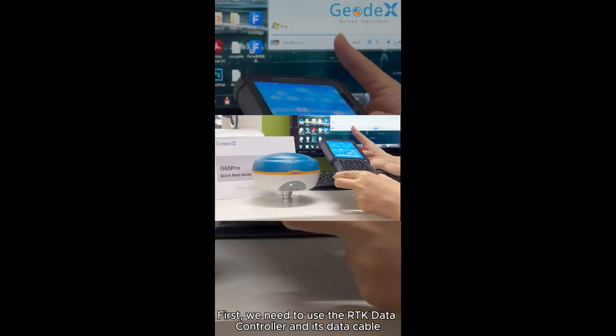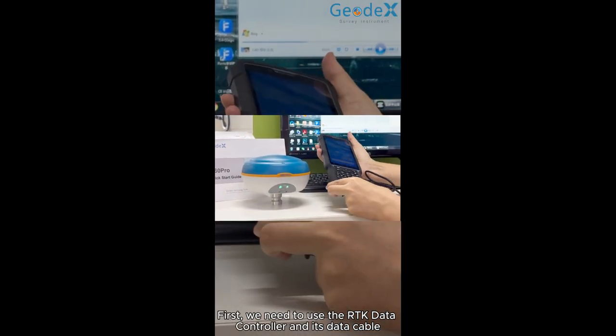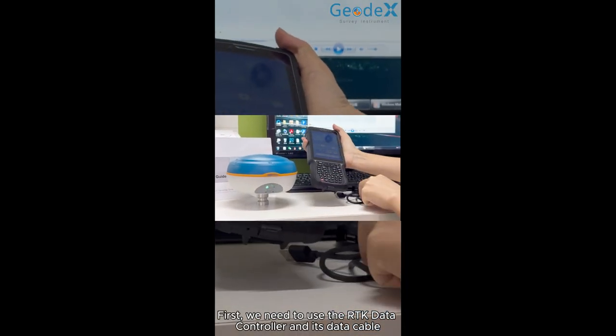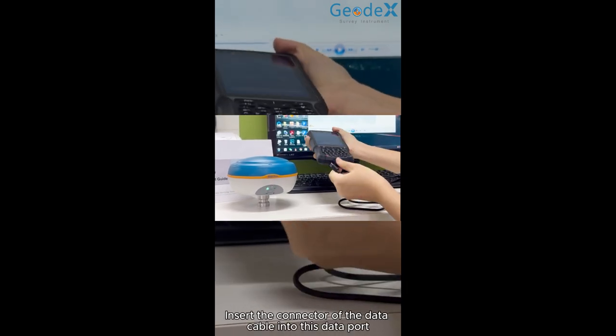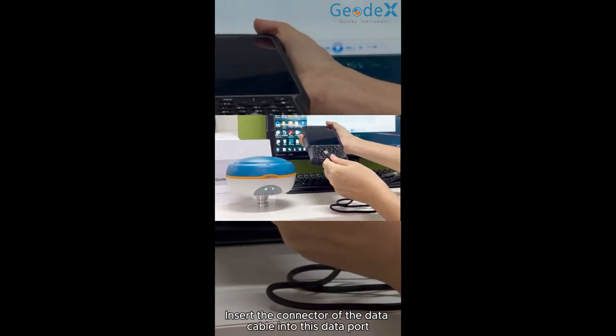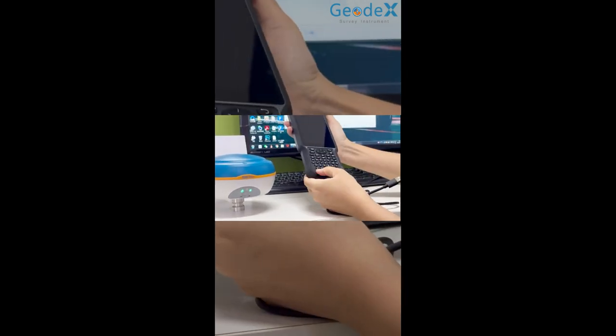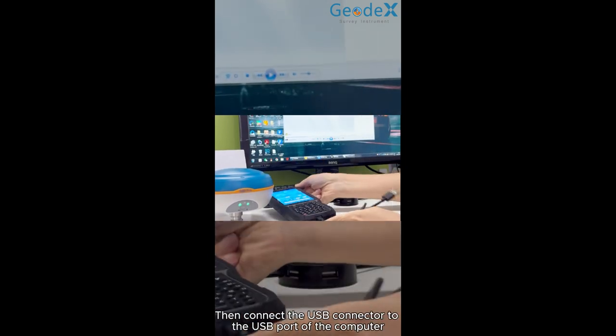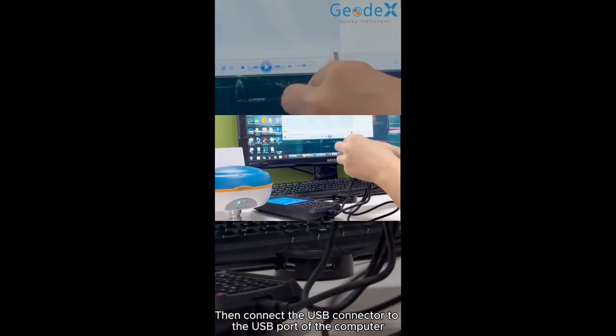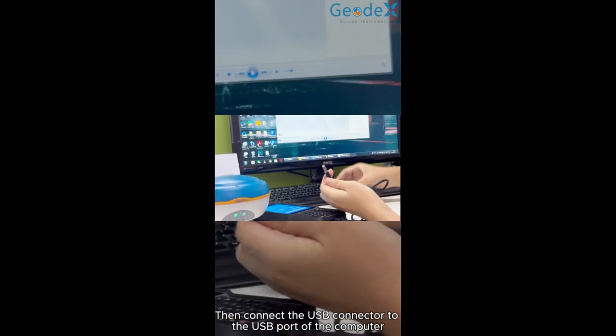First, we need to use the RK data controller and its data cable. Insert the connector of the data cable into this data port. Then connect the USB connector to the USB port of the computer.